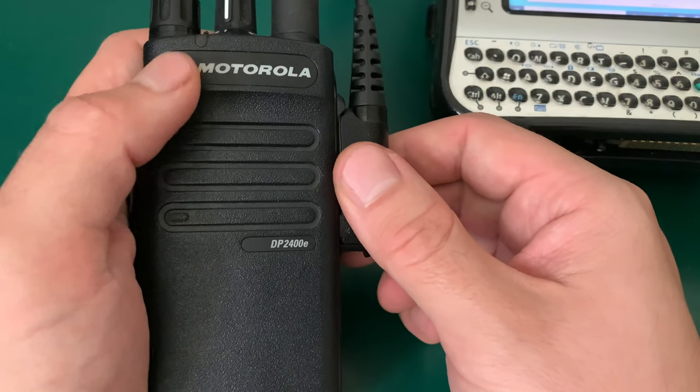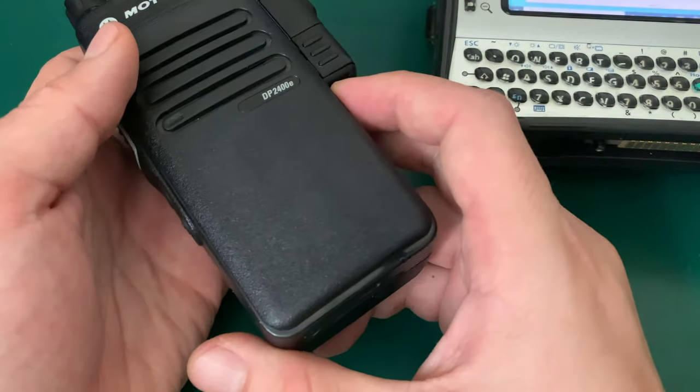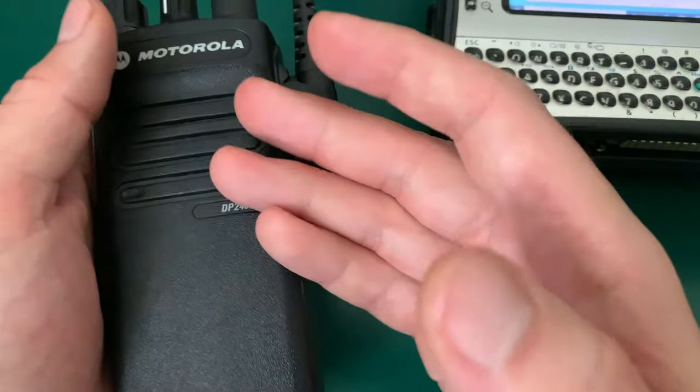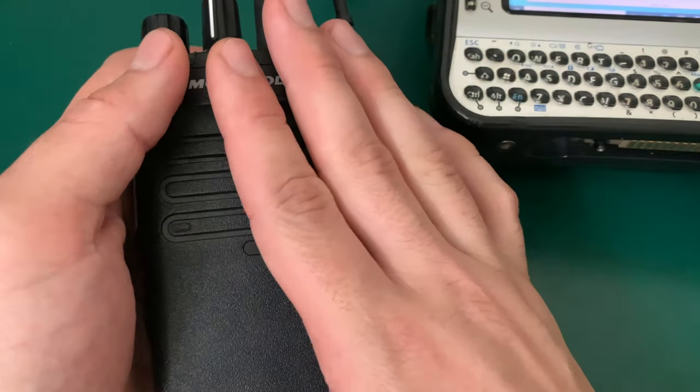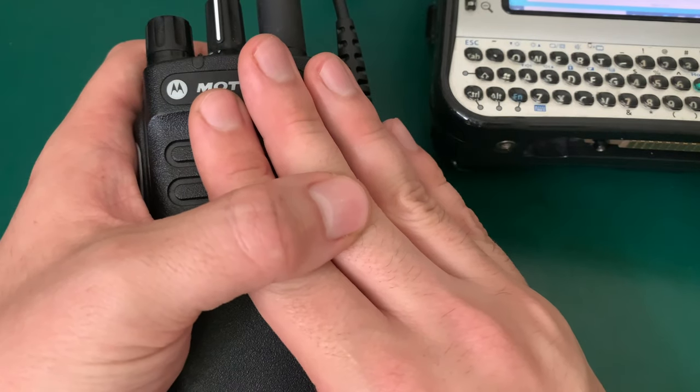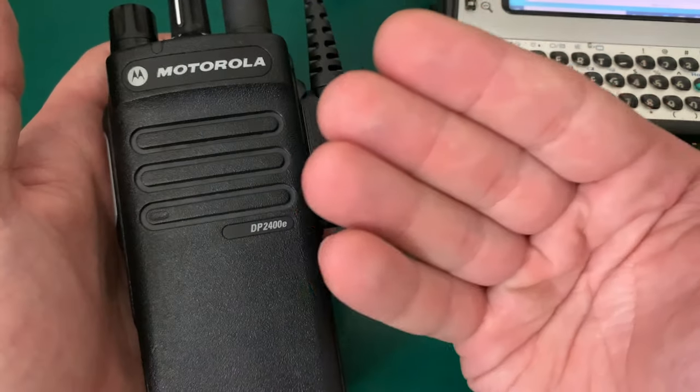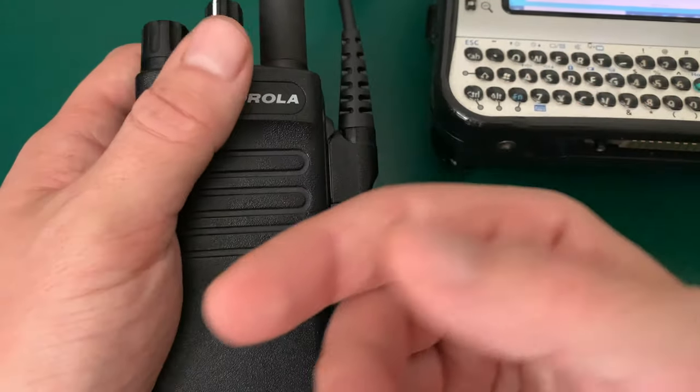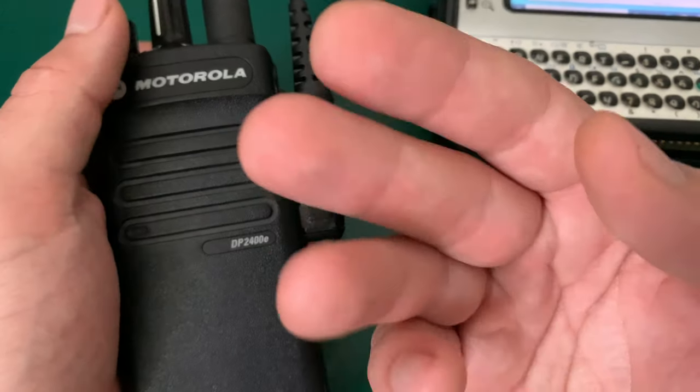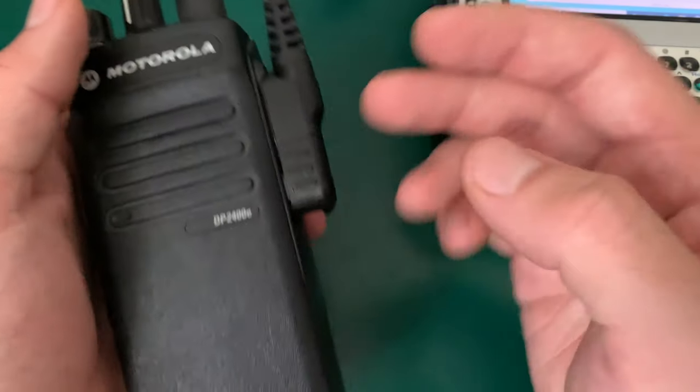You can come across a radio that has a protected code plug if you're buying from government auctions, and all the EMS and public safety radios always have encrypted code plugs.